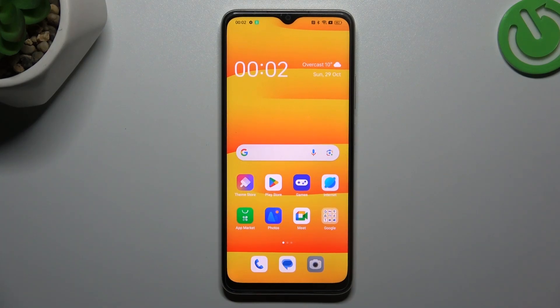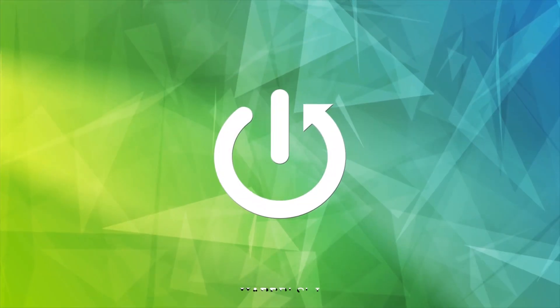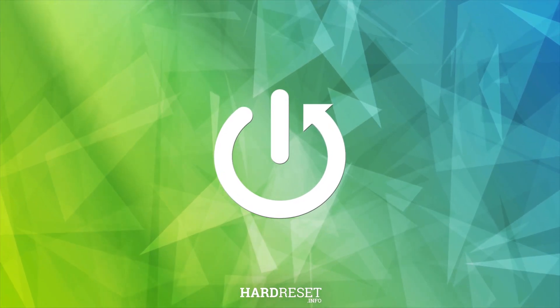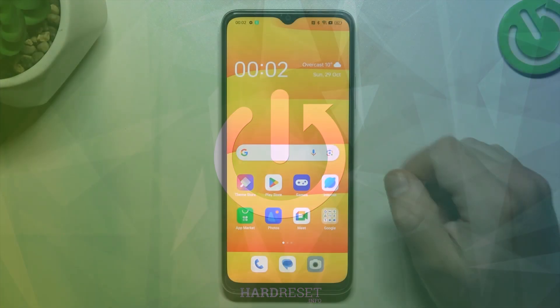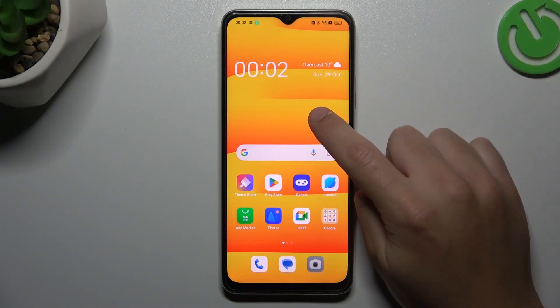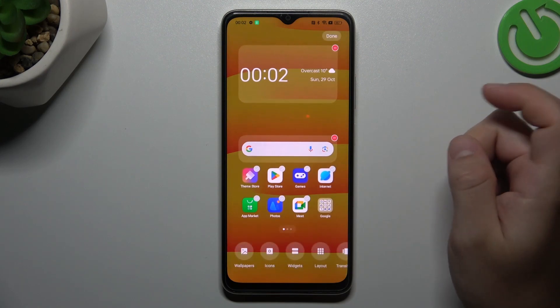Today I'm going to show you how we can rearrange your home screen in Oppo A18. If you want to open the home screen settings, hold a finger on the display.